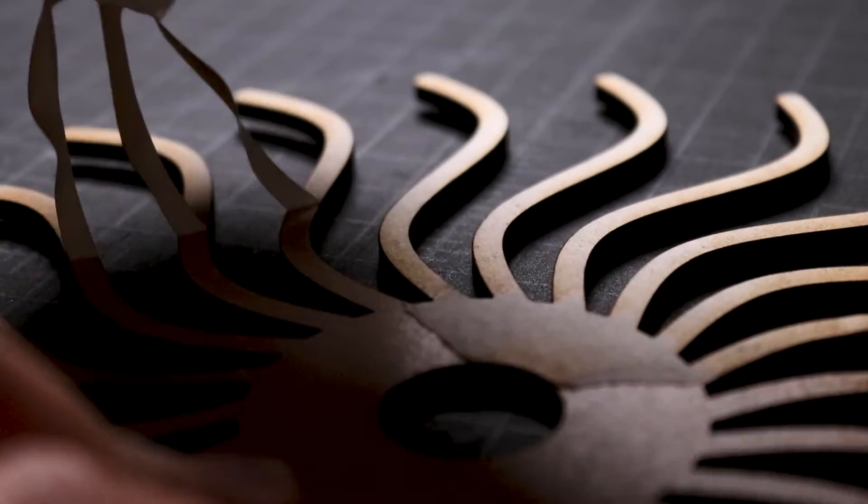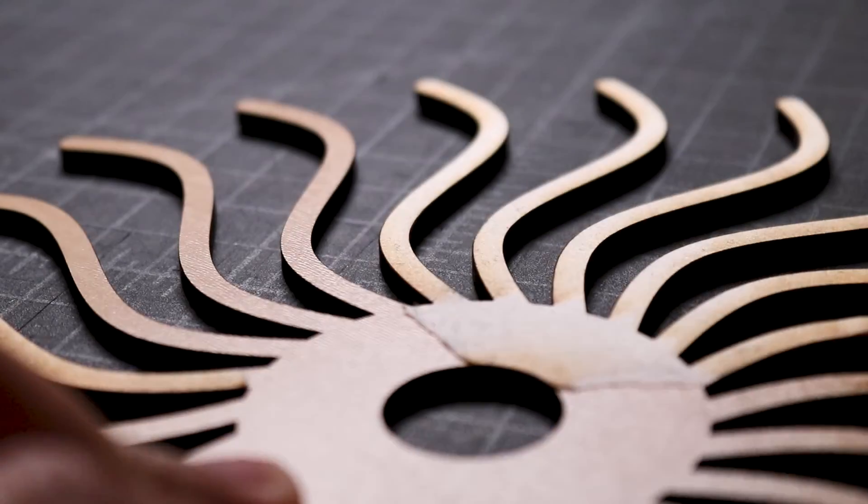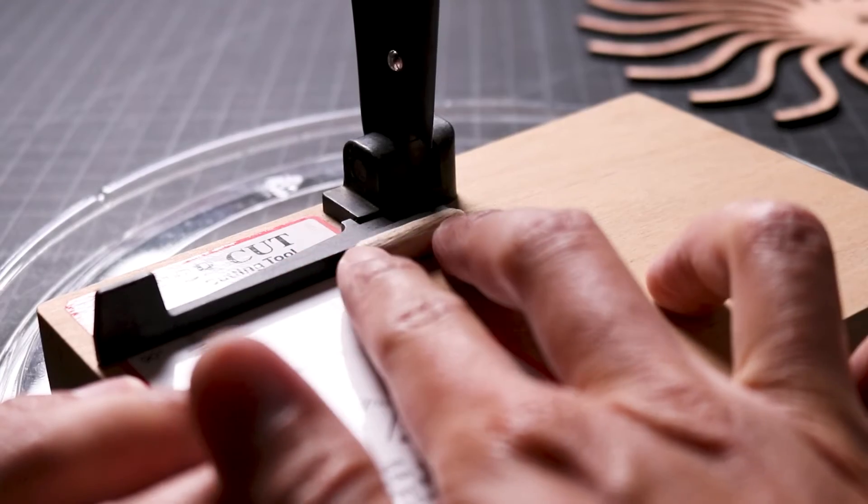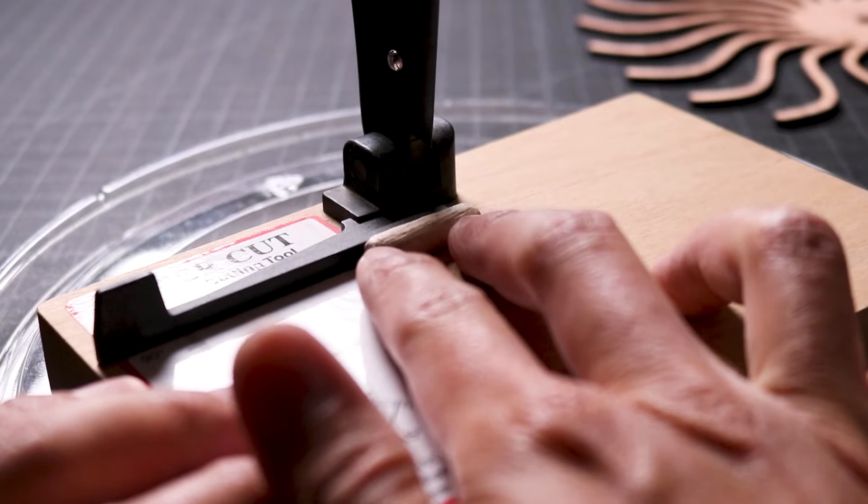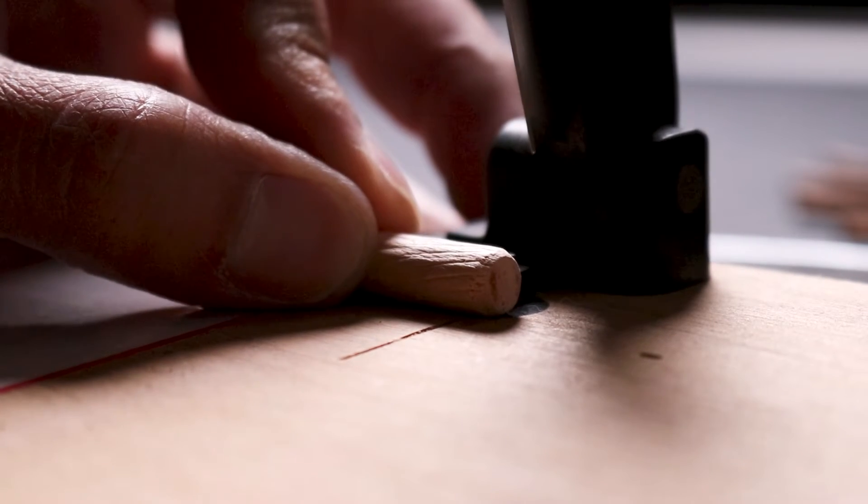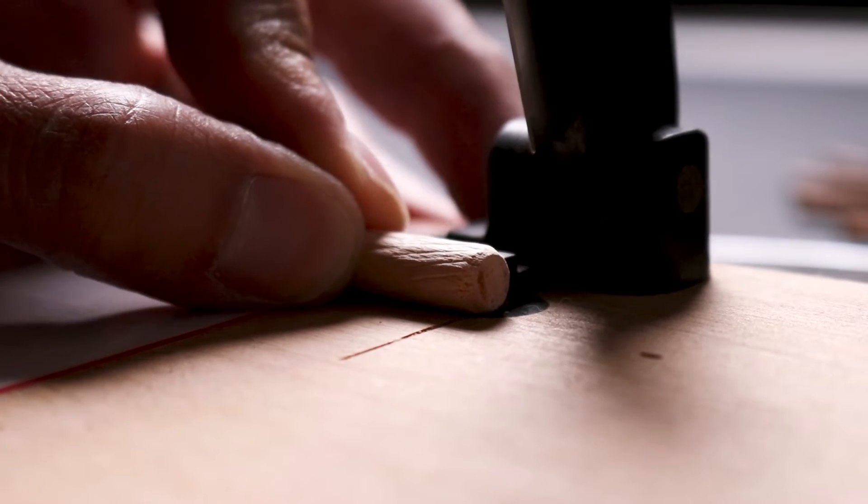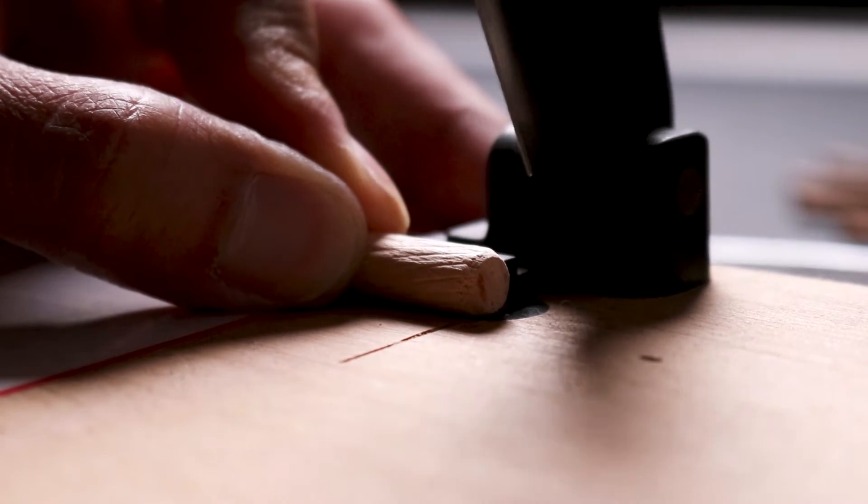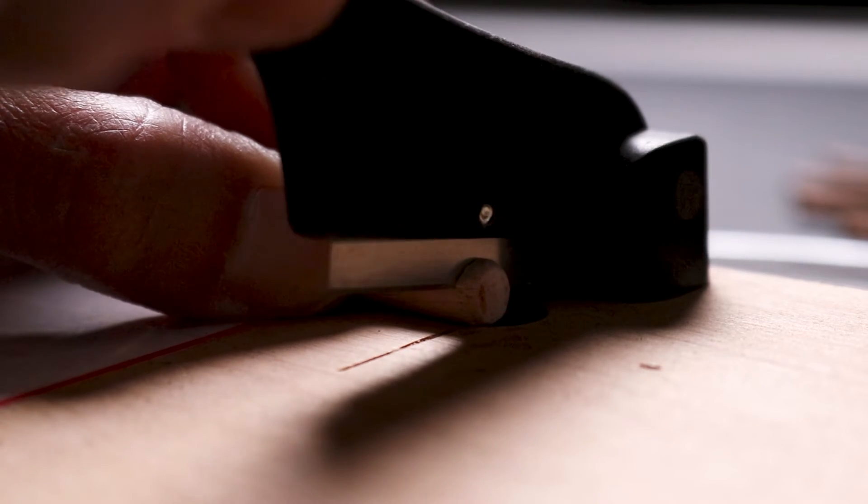Then I placed the wooden dowel on my miter cutter and cut one end to make it smooth. I flipped the dowel and cut it again to the exact thickness of all the layers when they're assembled.